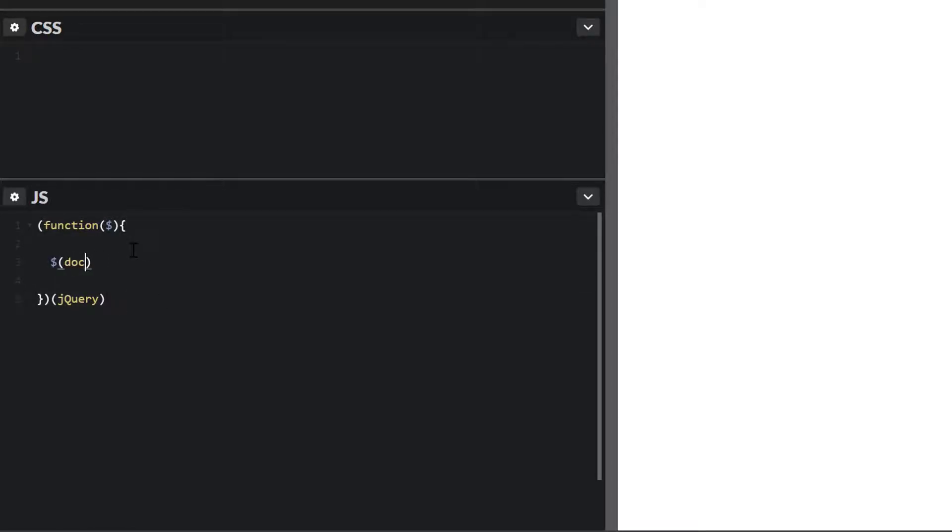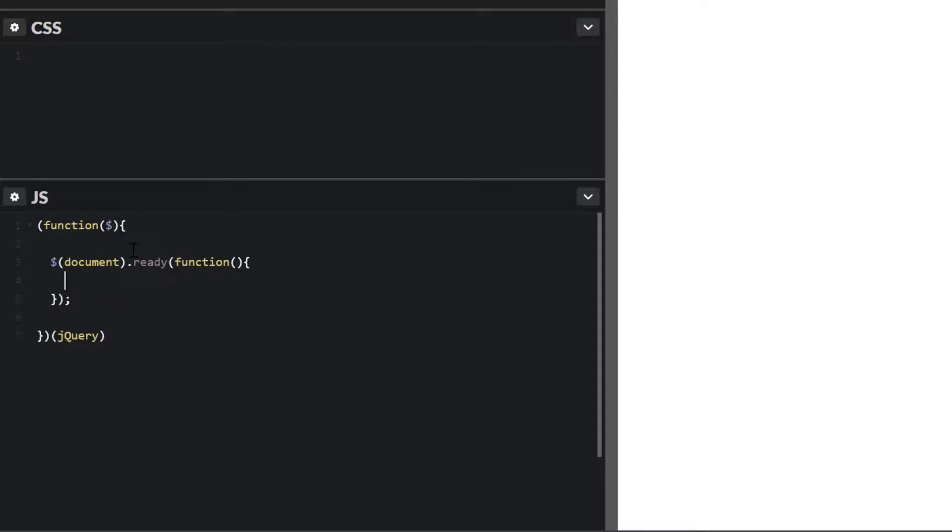I'm going to use a document ready. This way, what this will do is it'll wait for the DOM to load. And once the DOM loads, it'll run whatever function we pass through it.